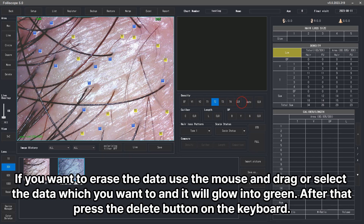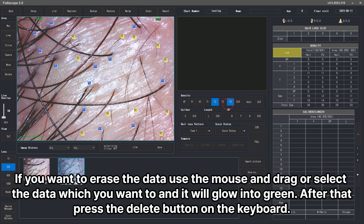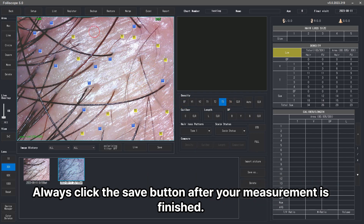If you want to erase the data, use the mouse and drag or select the data which you want, and it will glow green. After that, press the delete button on the keyboard. Always click the save button after your measurement is finished.